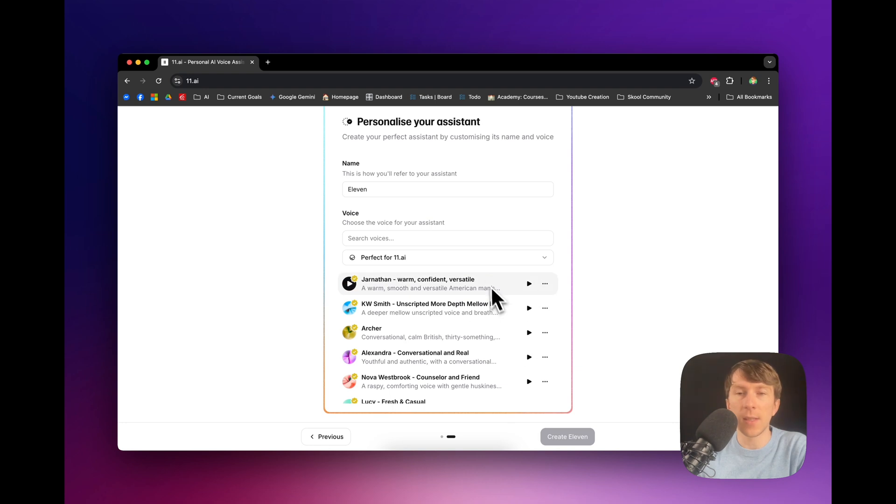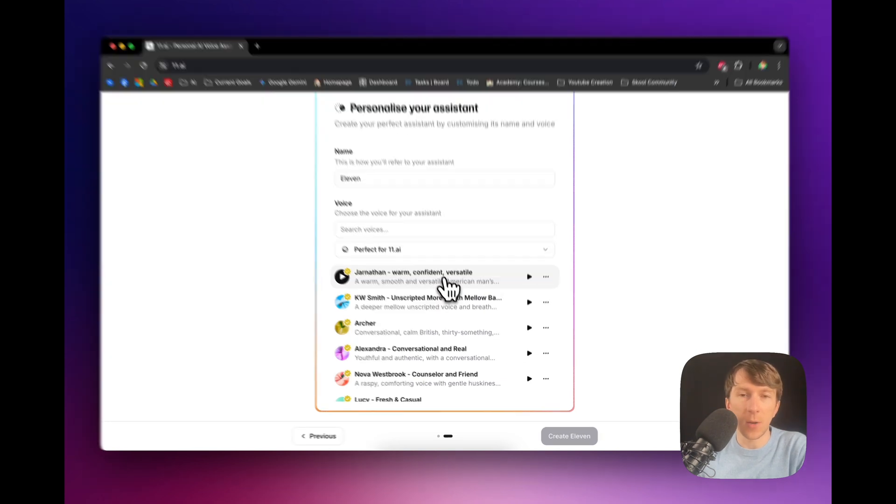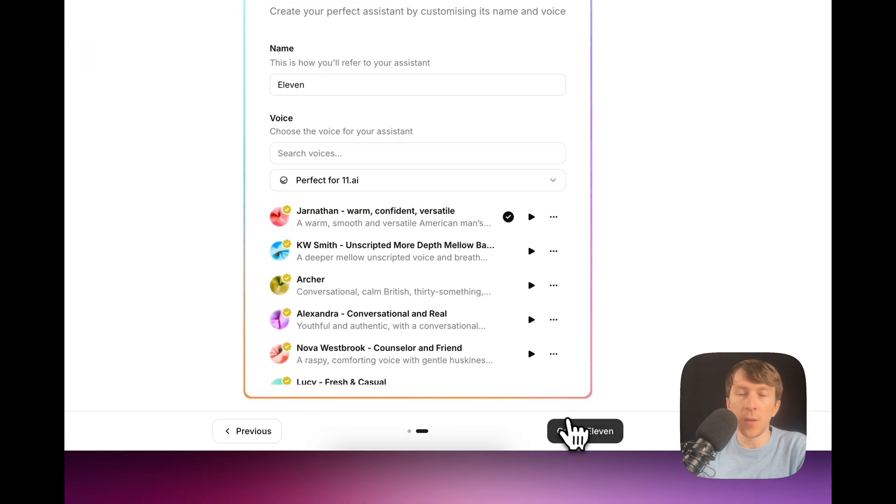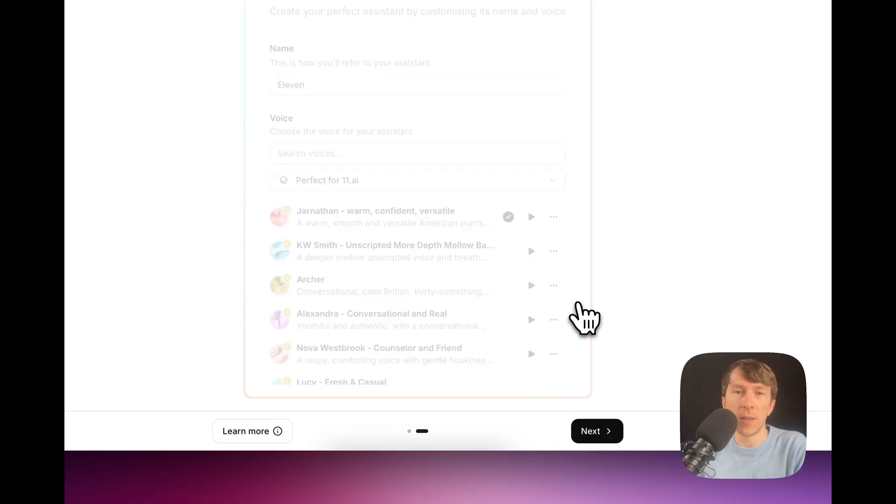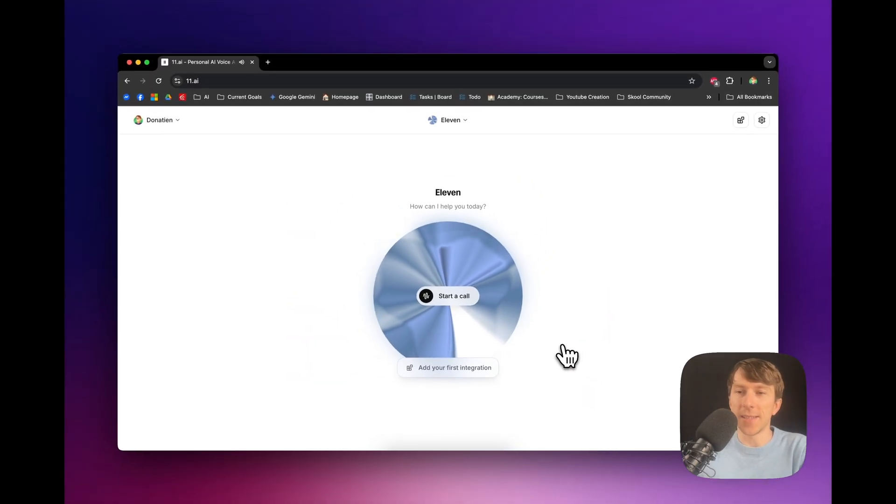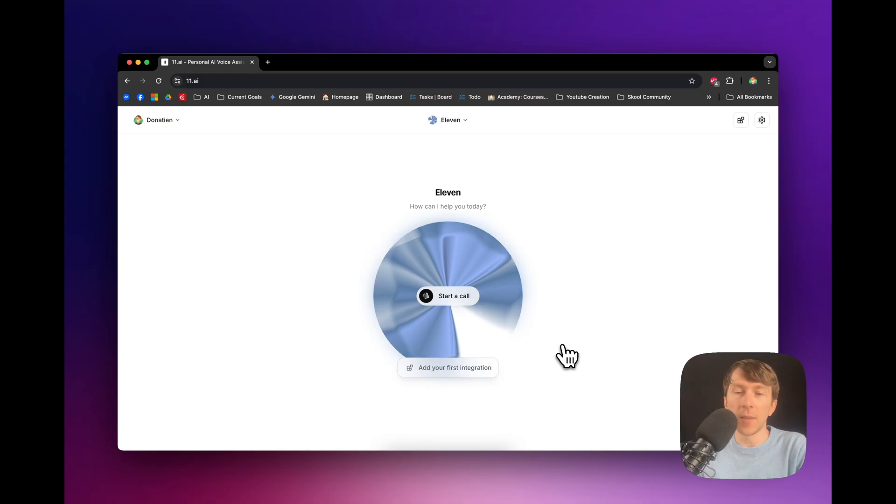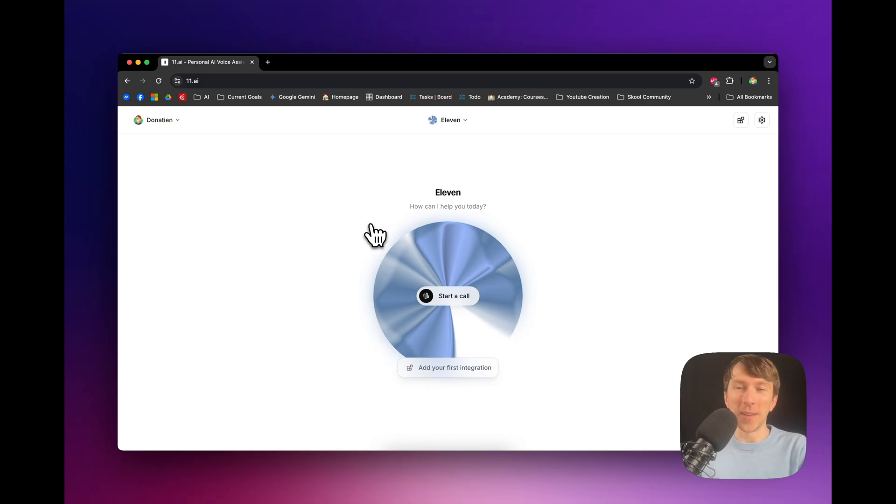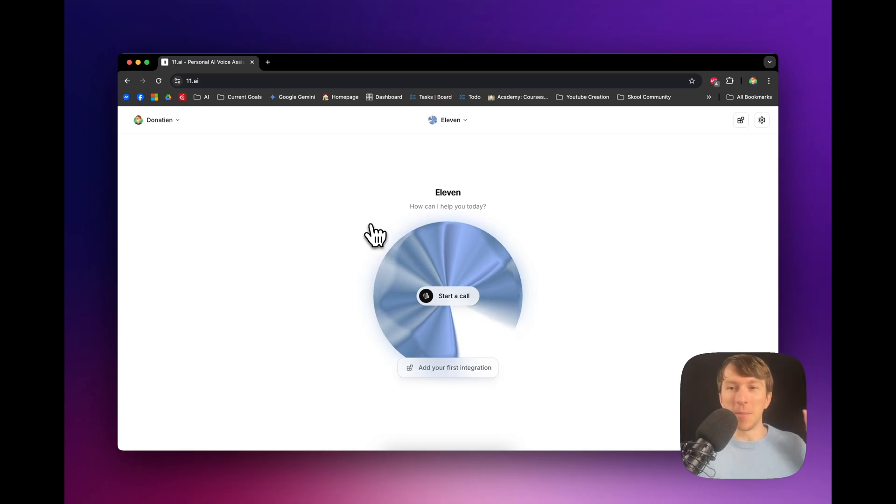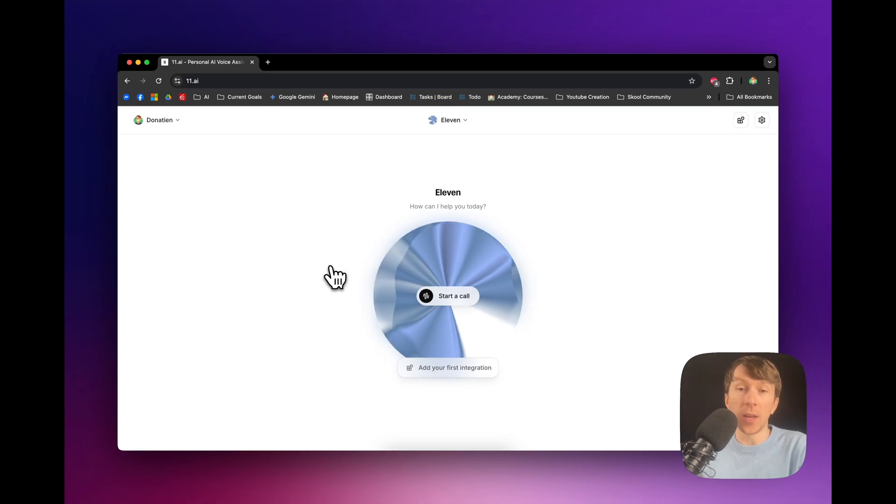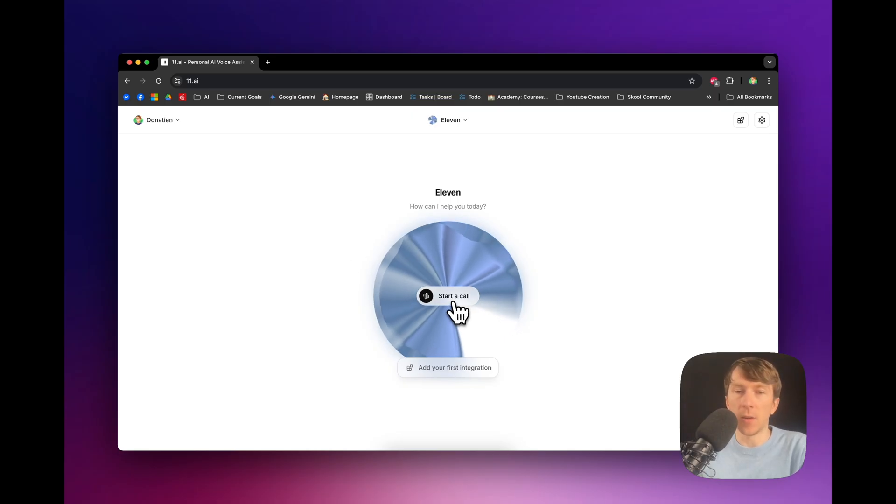You can listen to the voices. So, we can select, for example, this one. And then you can click here on Create Eleven. So, now we are creating our AI assistant. And as you can see, the interface is really, really simple. It's not like Retail AI or VAPI or like having millions of options. It's really simplified and easy. And what you can do is you can click on Start a Call.